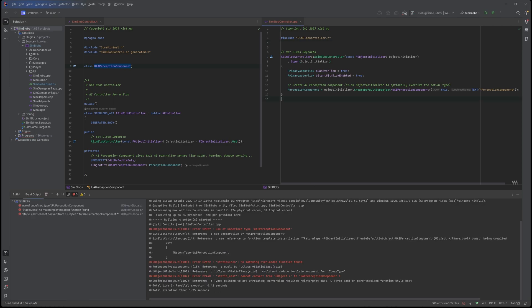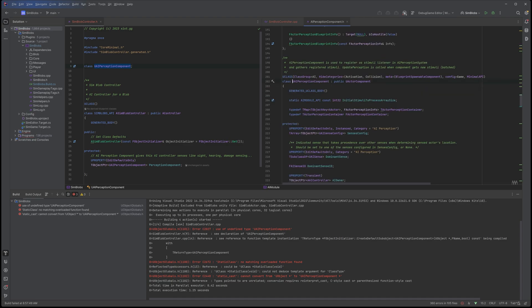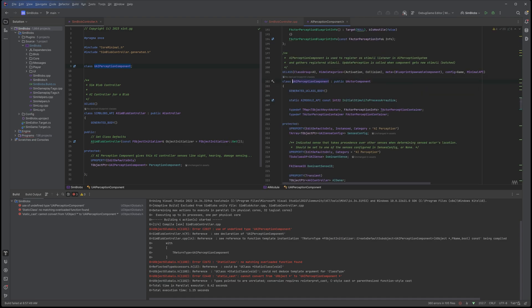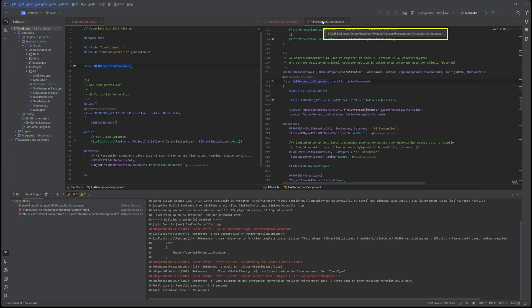Another way to do it, this works in Visual Studio as well, is here you can control click on that, and it will automatically open this. And then we have here the path, the full path. So engine source, runtime, AI module, classes, perception, AI perception component.